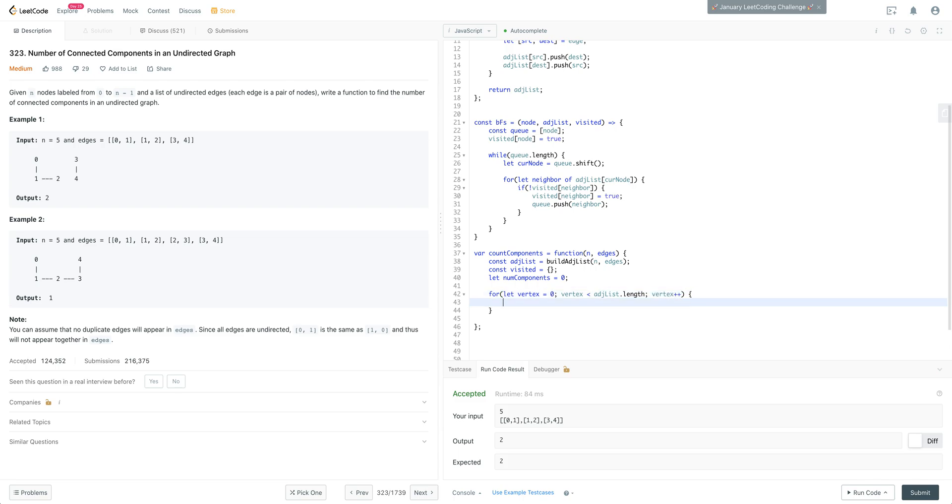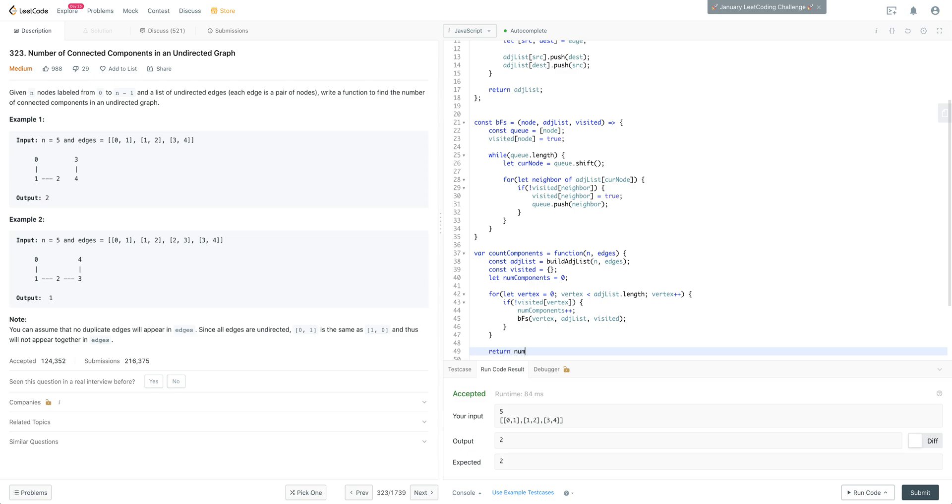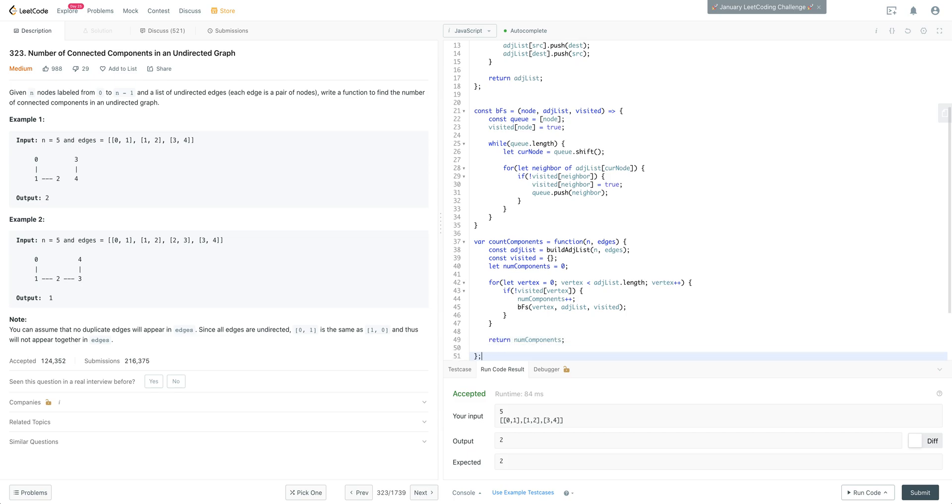And now we want to check, have we been to this vertex before? So we'll go ahead and check our memo. So if it's false, then we're going to go ahead and increment our num components. And then we'll traverse breadth-first search through our adjacency list. And then what we want to do at the end is just go ahead and return our components. And that is it.